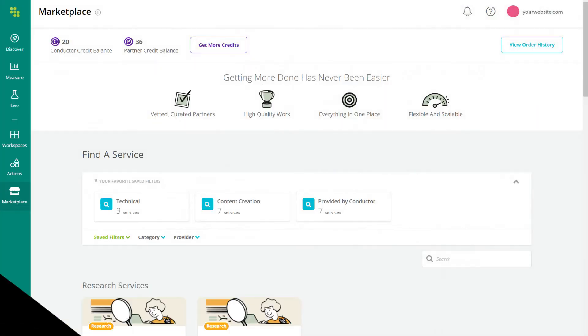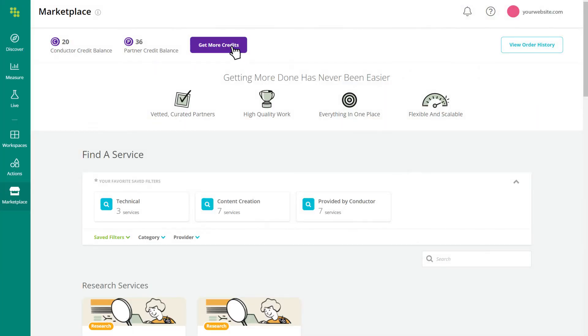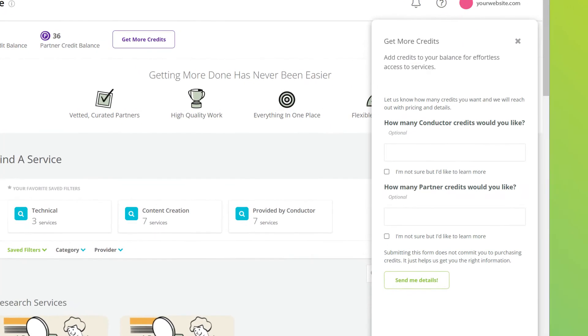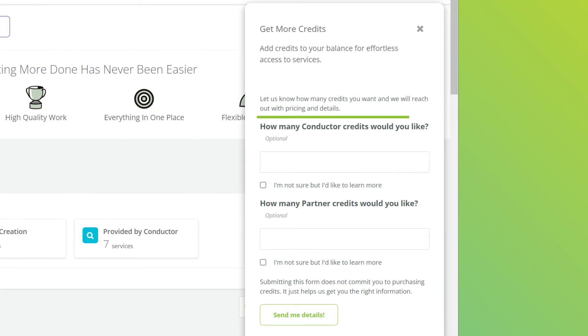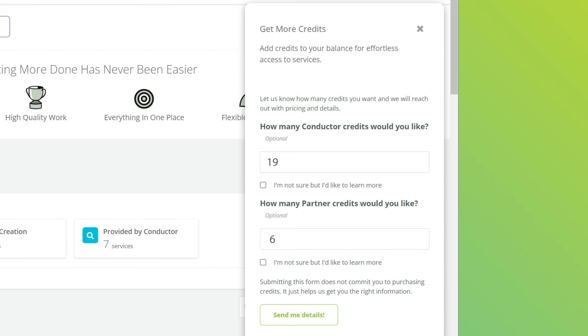Get instant access to the services you need, when you need them. Request additional Marketplace credits whenever you're looking to scale up or need extra bandwidth to remain flexible as your marketing workload ebbs and flows.